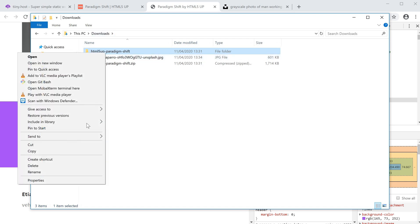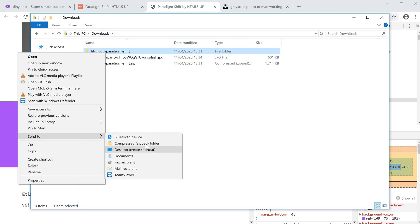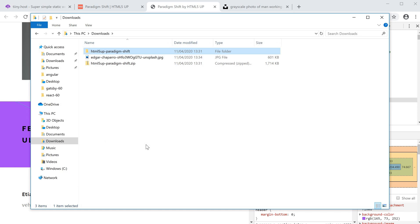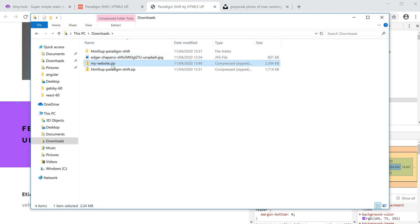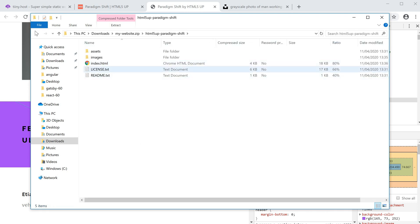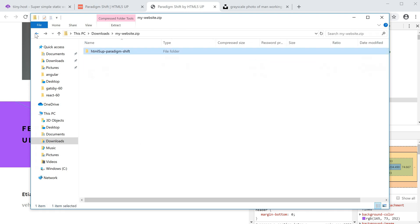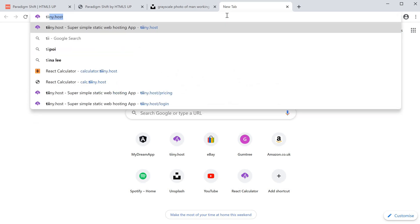We have this HTML5 Paradigm Shift folder which is created. What I'm going to do is add all of this to a zip file. I'll add it to a new zip file. Let's call this my website. This contains a zip file of everything I've edited right now.